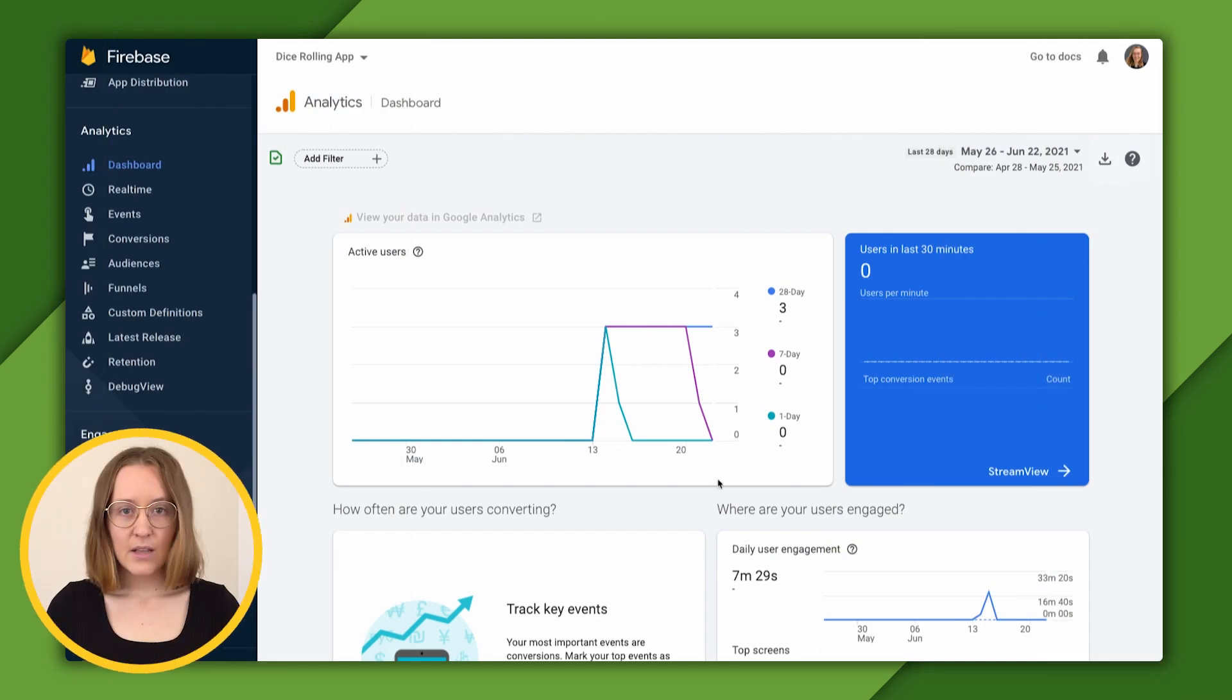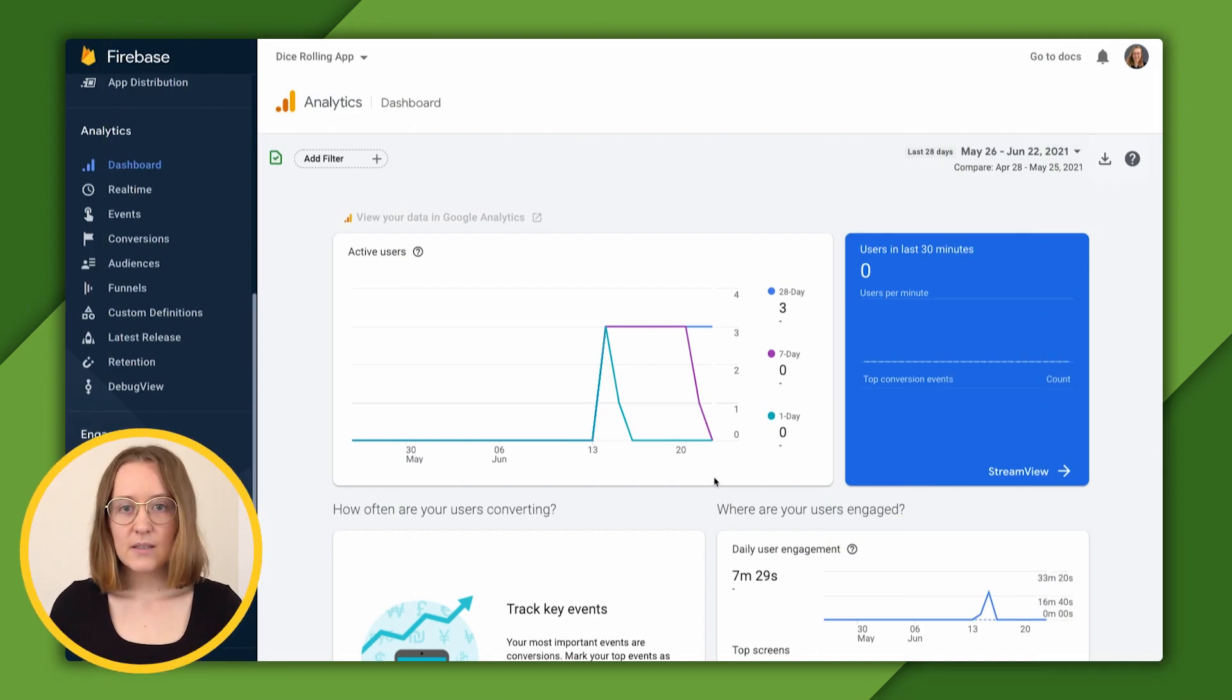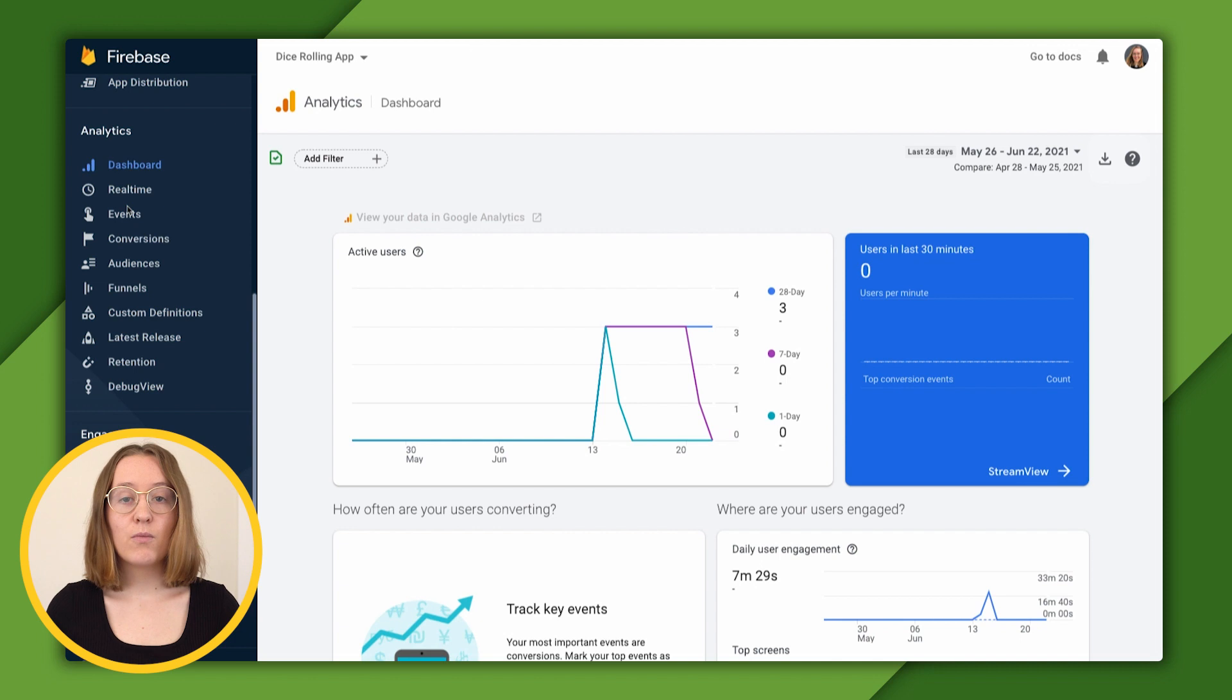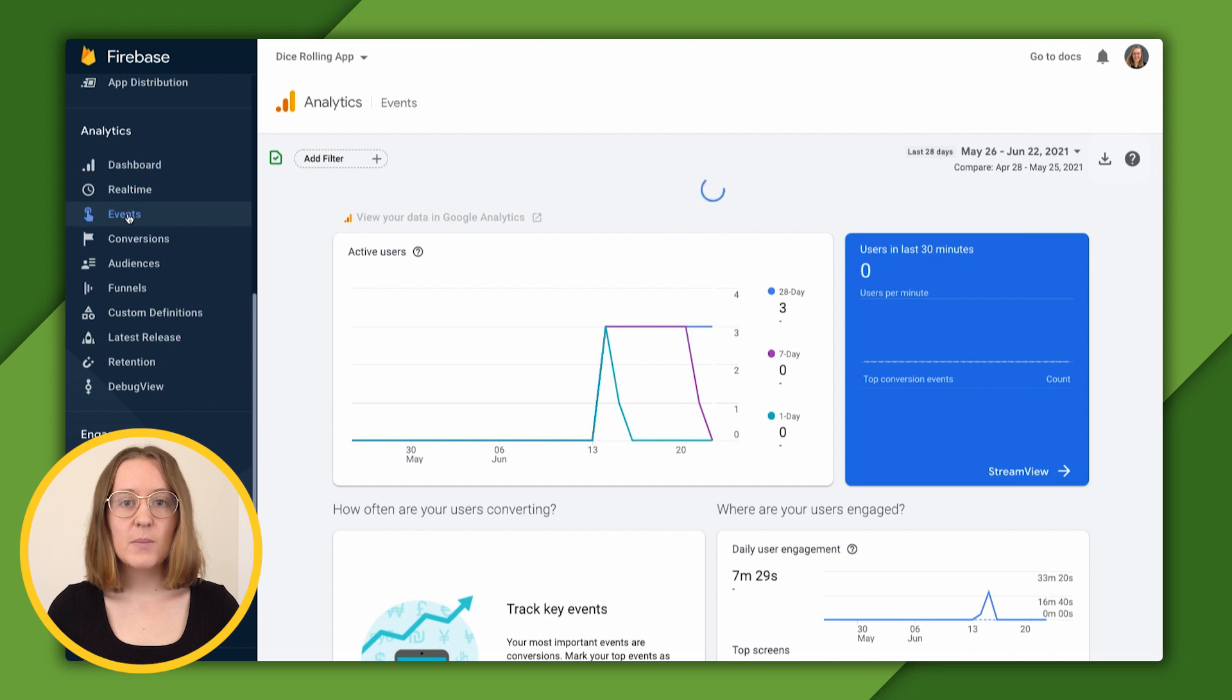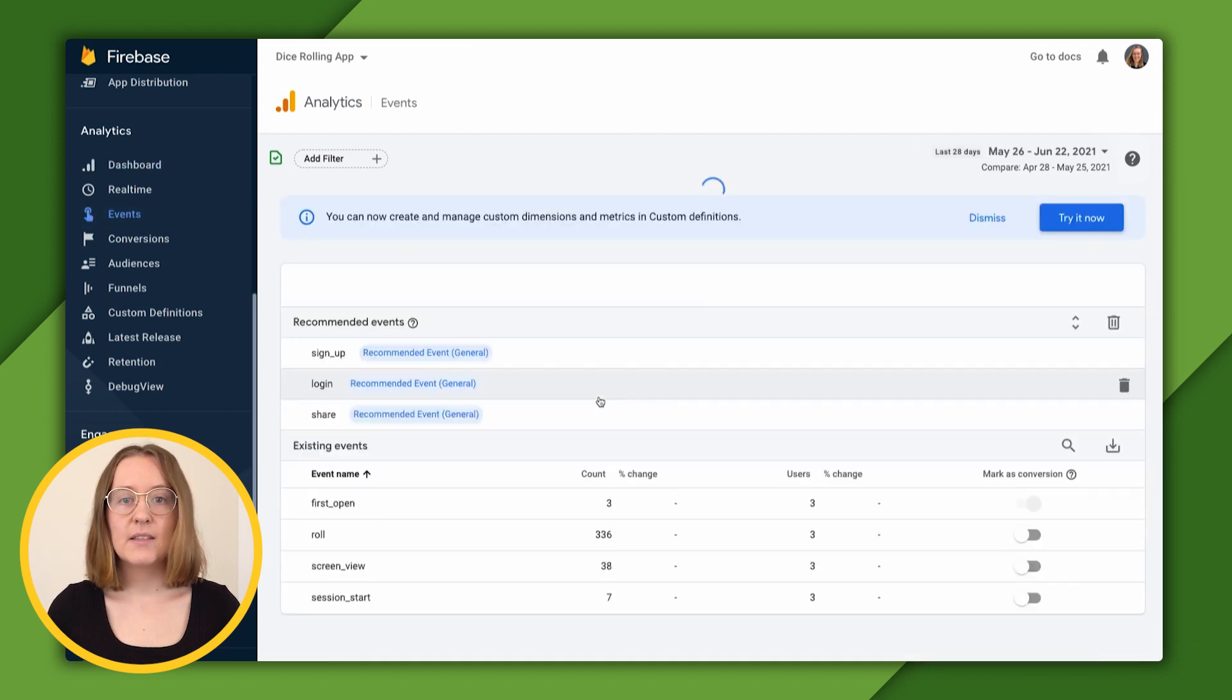Let's take a look. Over in the console, let's navigate to events.